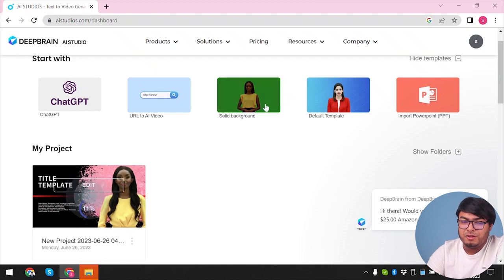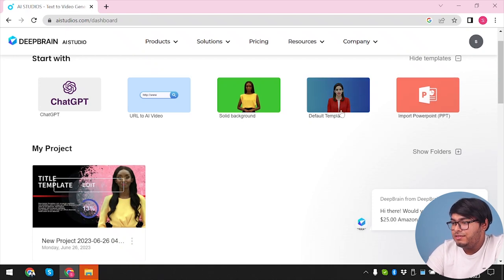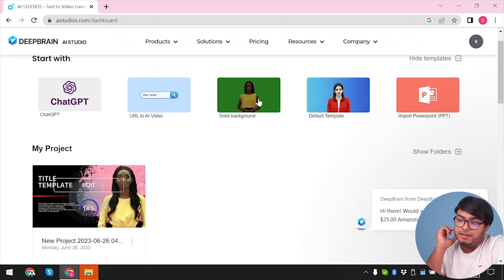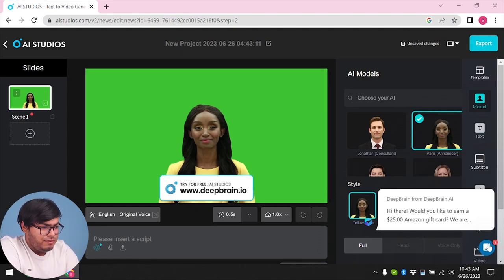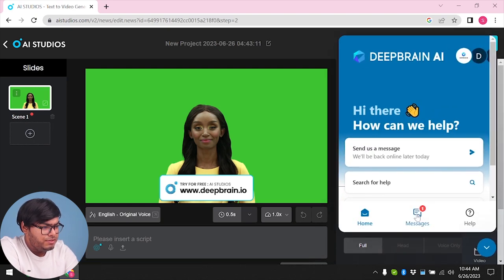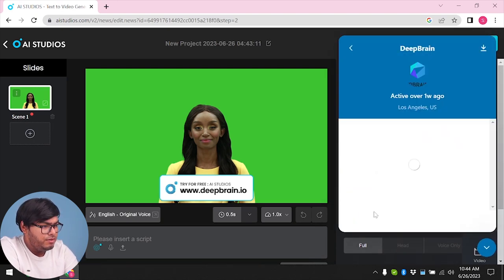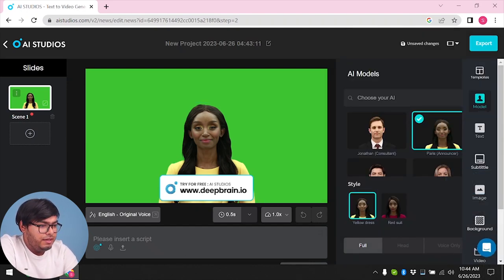So let's see what else we've got here. We have solid background and default template. As you can see, the background is not solid — it has some gradient colors — so we can select solid background and default template. Let's go ahead and select solid background. After selecting a solid background, we can just select 'insert text' here.